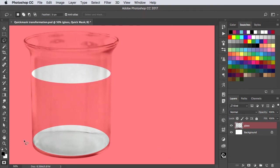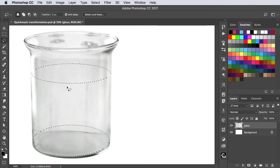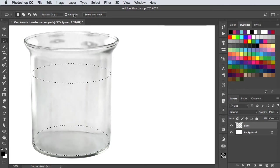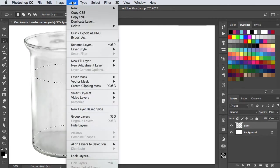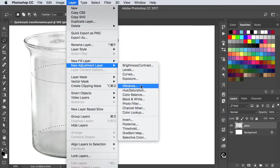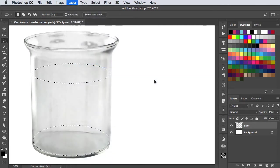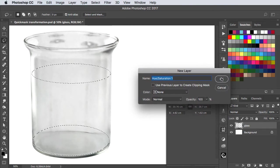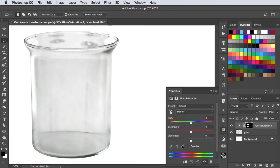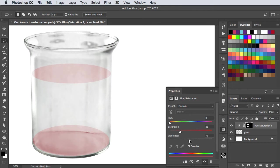Press Q again to exit Quick Mask mode and let's add a new hue and saturation adjustment layer. We'll press the colorize button, lower the lightness just a little, and choose a color for it.